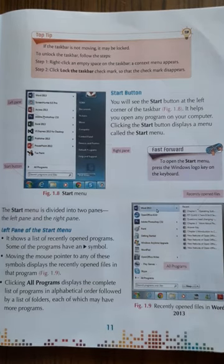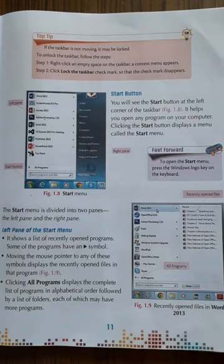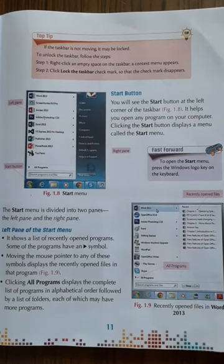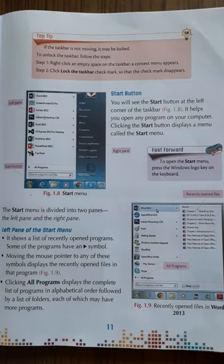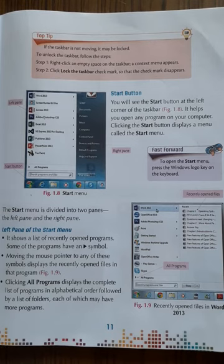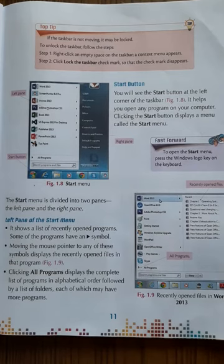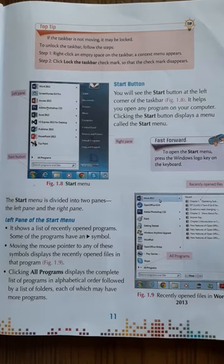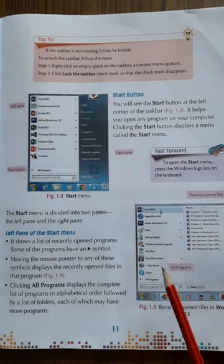Next we will learn about the Start button. You will see the Start button at the left corner of the taskbar. The Start button helps you to open any program on the computer. Clicking on the button displays a menu called the Start Menu. You can also open it by pressing the Windows logo key on your keyboard.